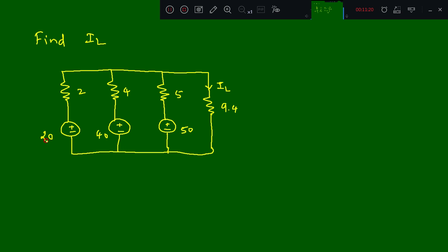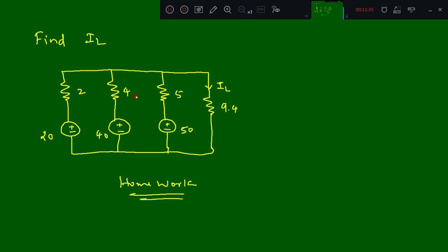The homework circuit has EMF sources of 20, 40, and 50 volts, and resistors of 2, 4, and 5 ohms. You need to find IL through the 9.4 ohm resistor. Do this homework and we will continue in the next class. Thank you.